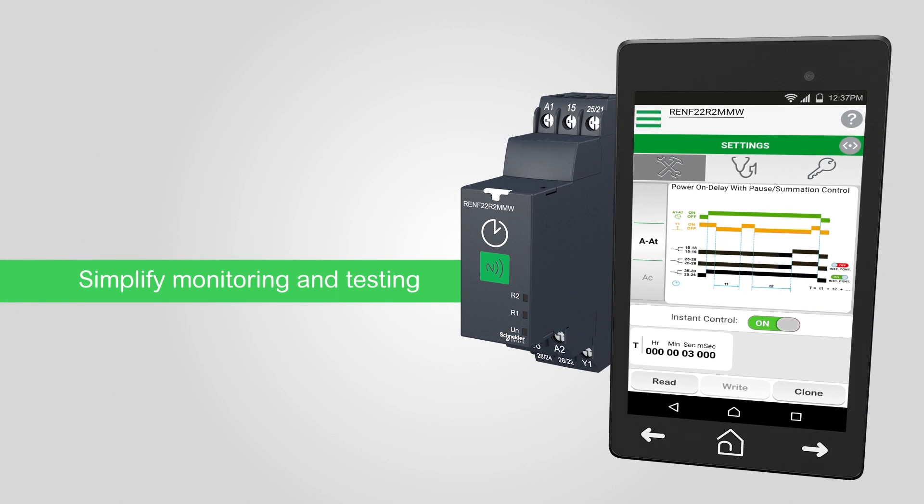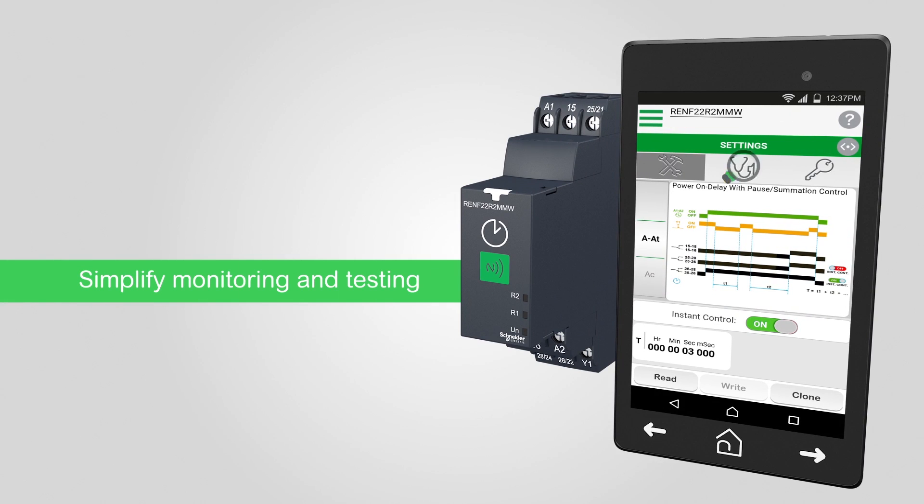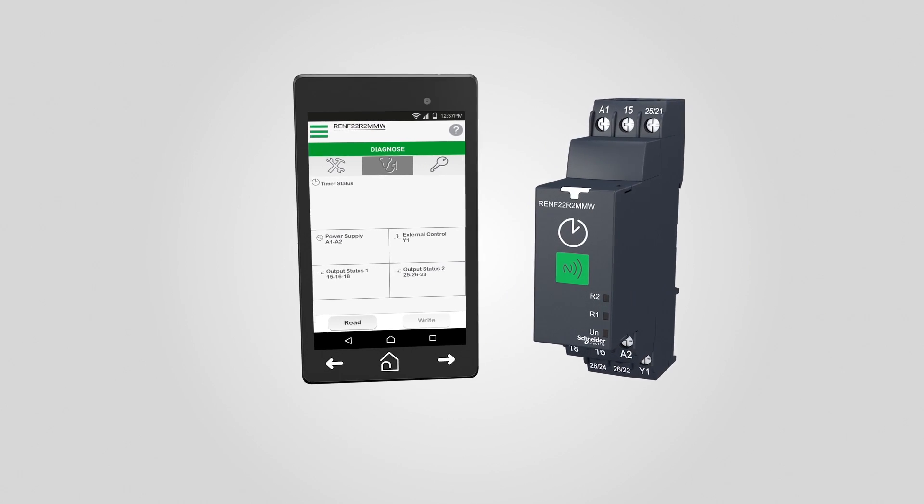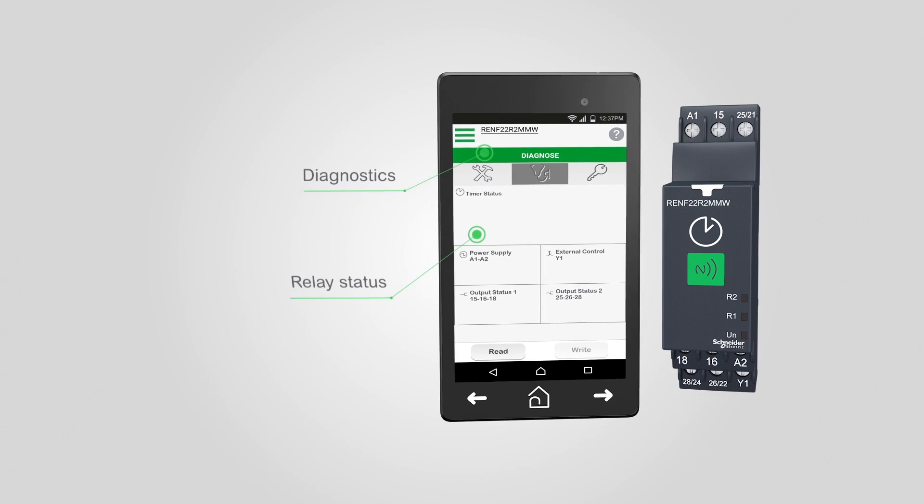Change settings without touching knobs or dials. Read relay status and settings by holding the app near the relay.